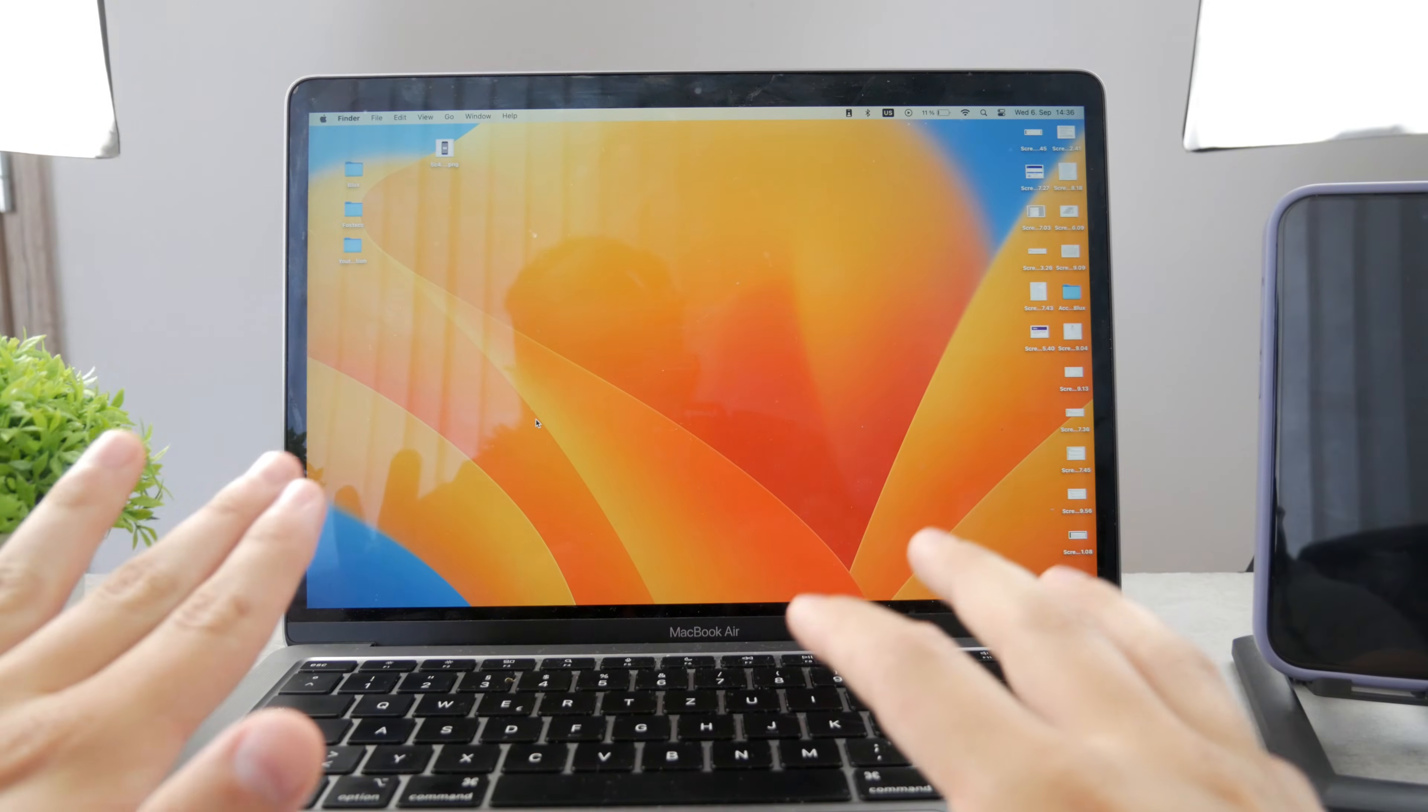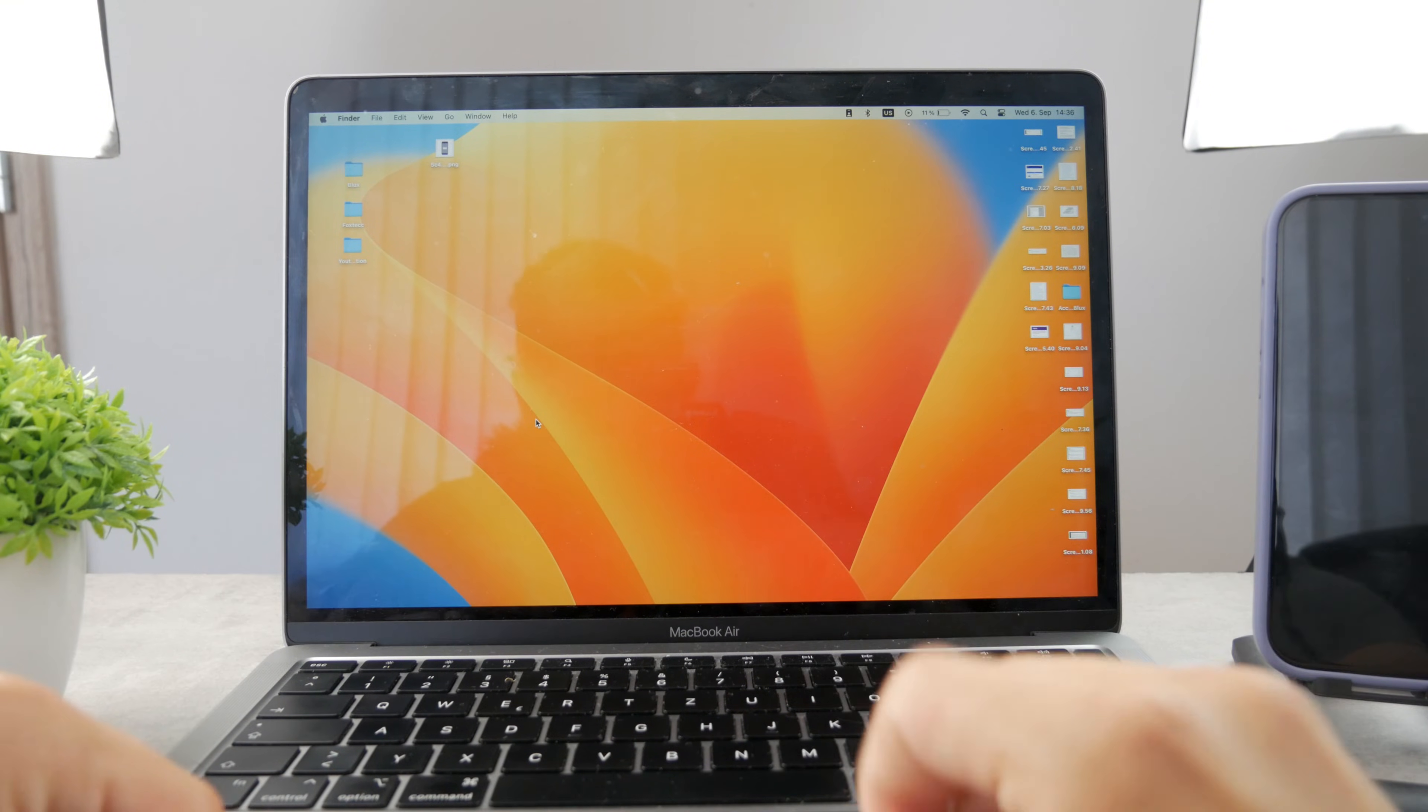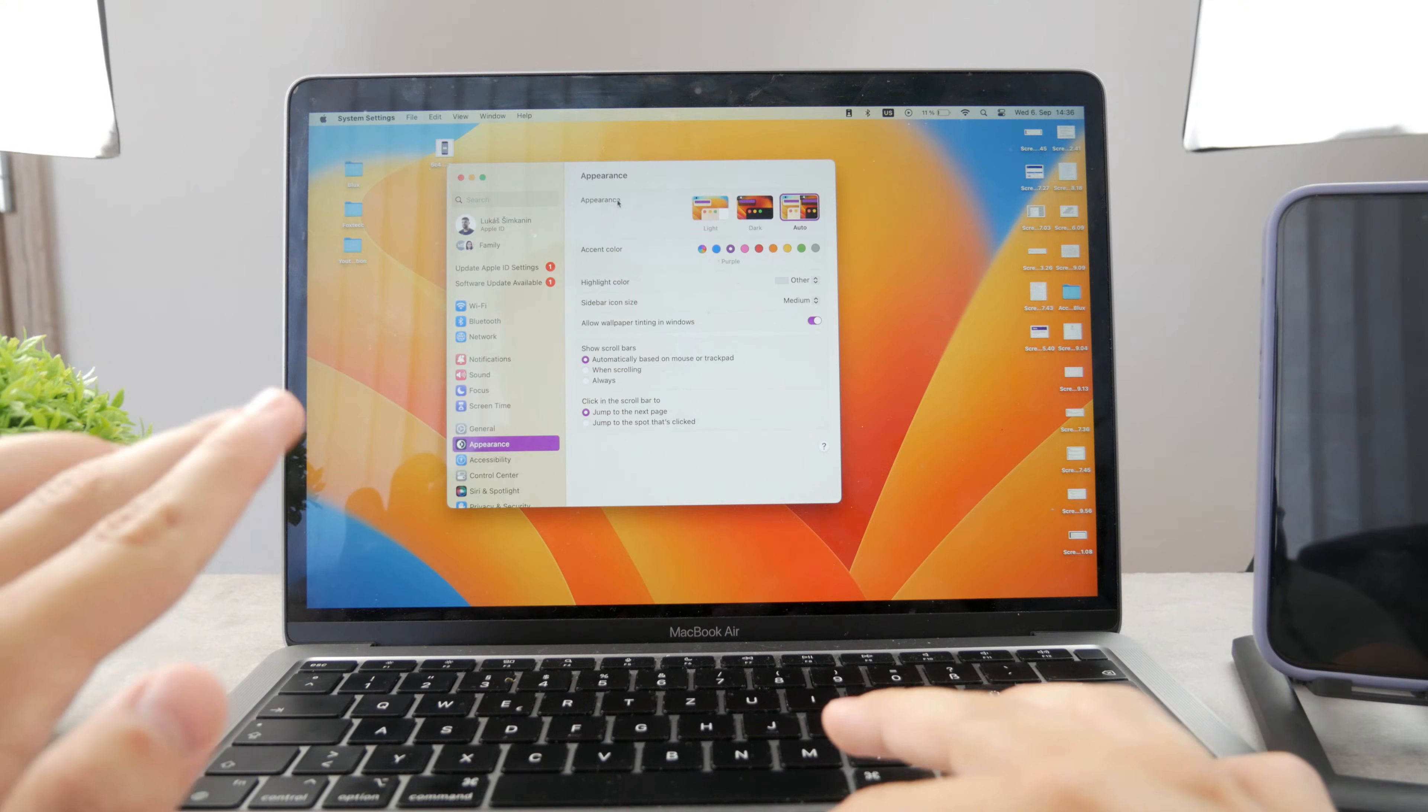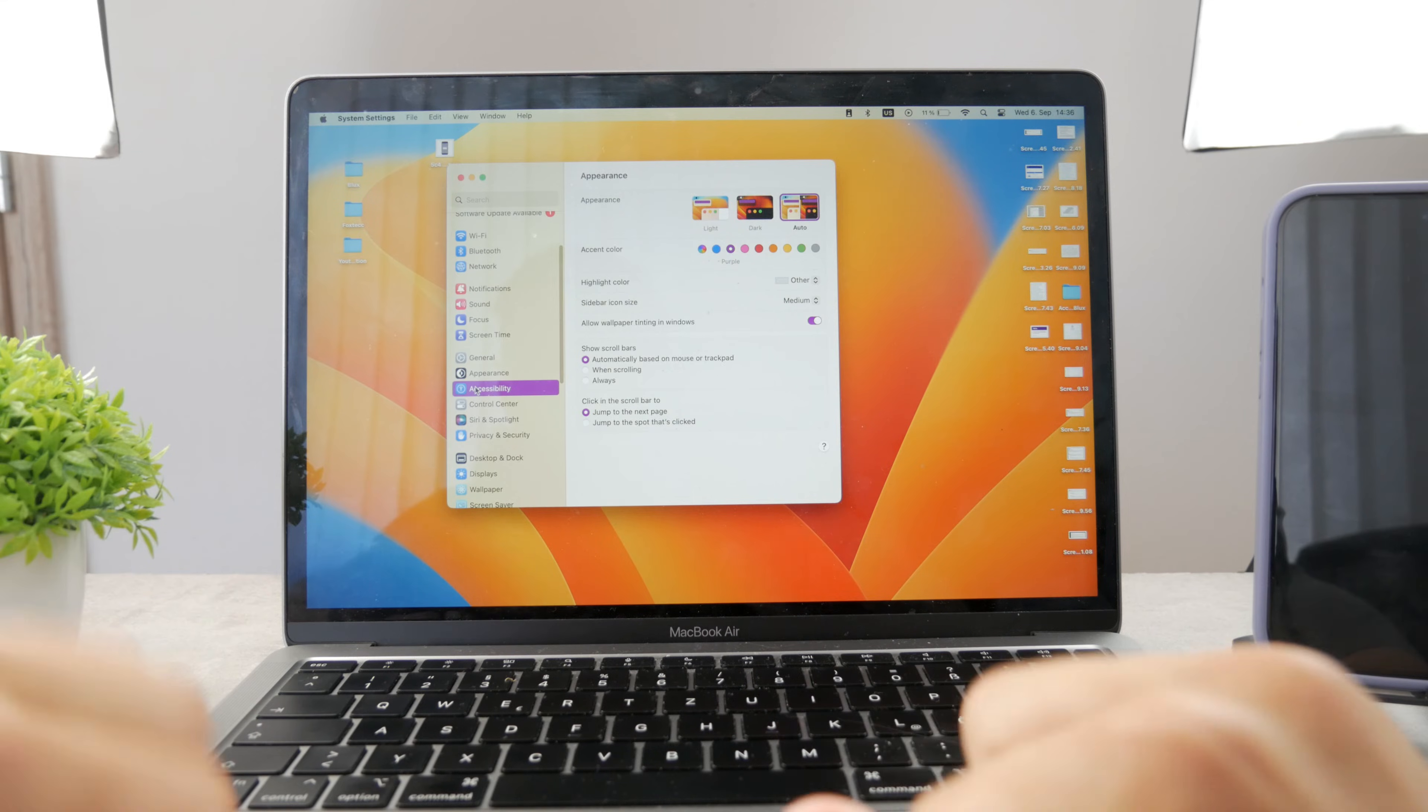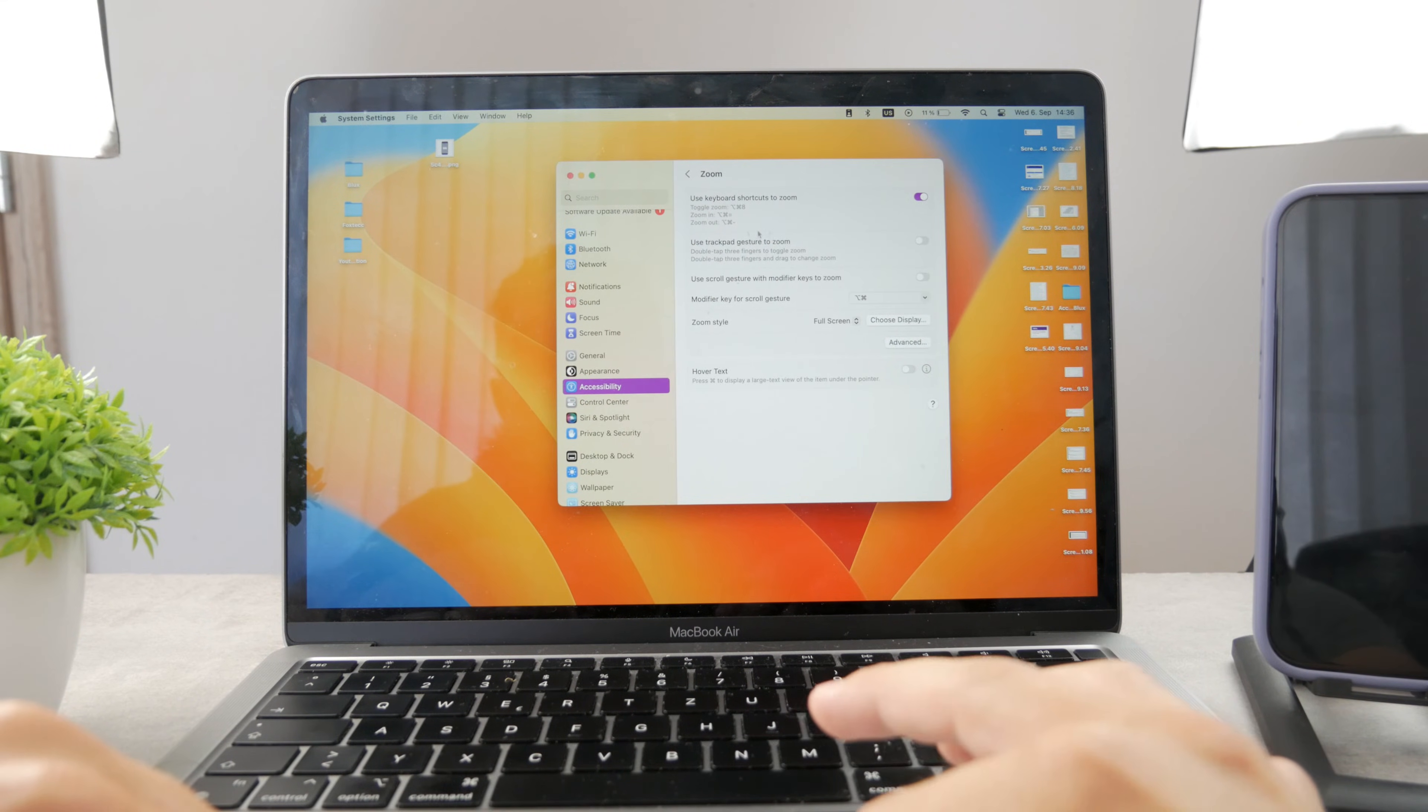However, if you don't like this feature at all, you can of course disable it. Just go to the settings and what you're going to be able to see is a bunch of different stuff. Appearance is right there, but I want you to click on accessibility. Click on accessibility and the zoom feature is right here.